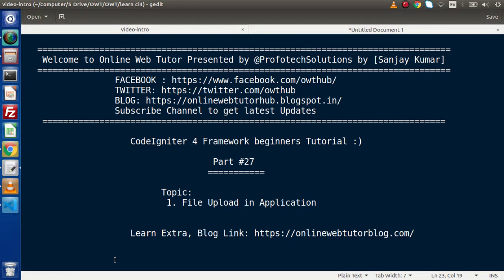Hello guys, welcome to Online Web Tutor. I am Sanjay. We are learning CodeIgniter 4 Framework tutorial. This is our part number 27. Inside this video session, we will see about file upload in application.